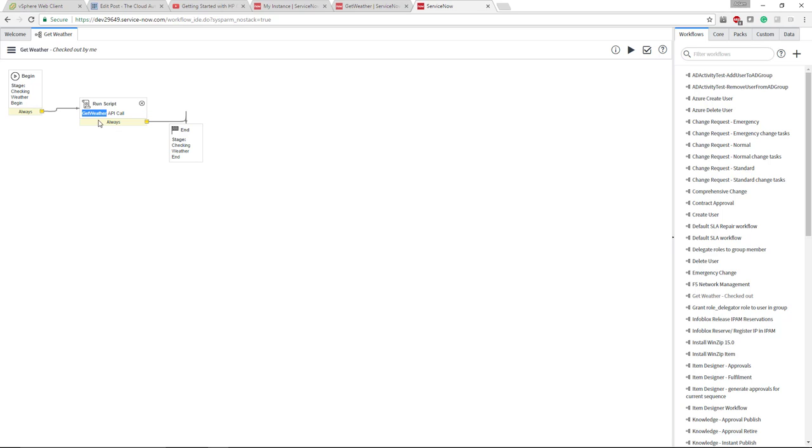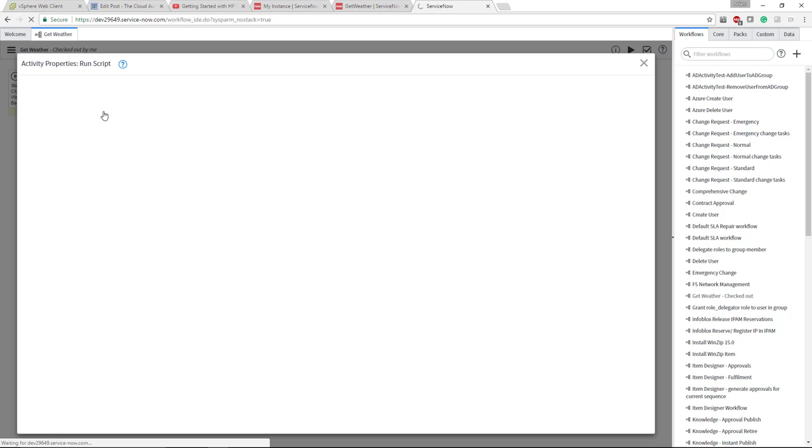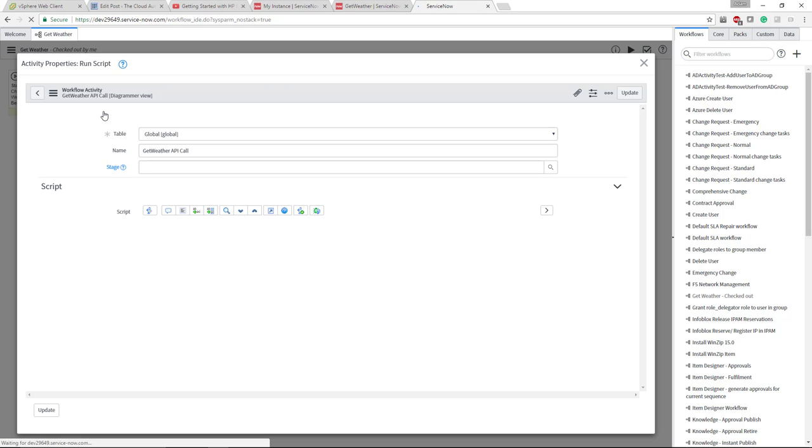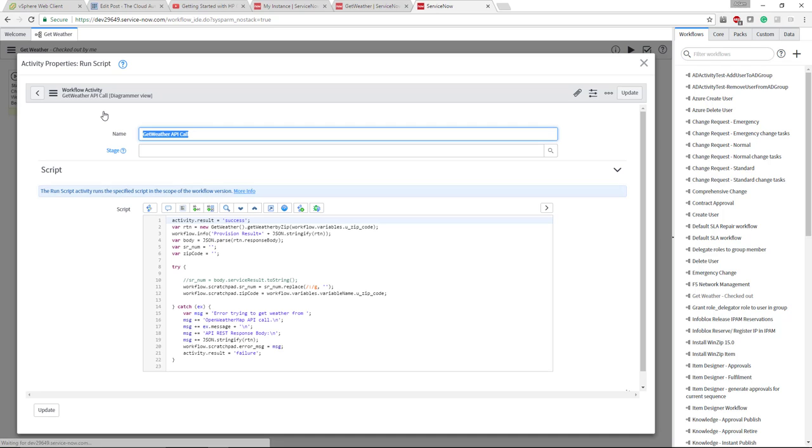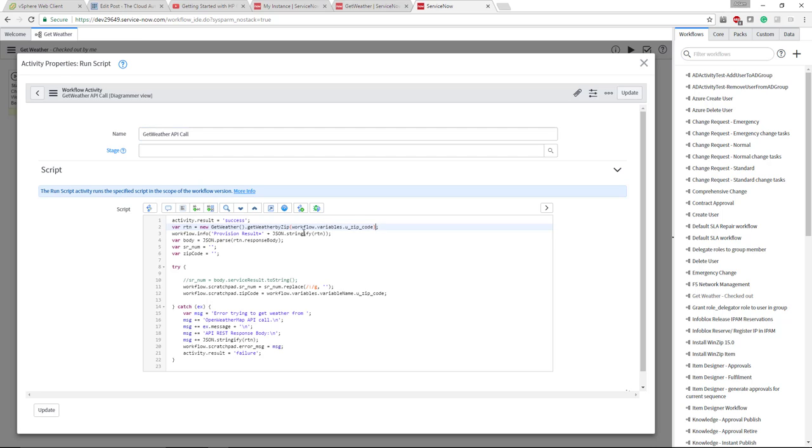What I'm using is a scriptable task. You can see here the run script. I'll drill into this real quick to set some context so you understand as we walk through this what's actually going on. This is the actual REST call right here. It's the getWeather.getWeatherByZip. Just remember that for one second, and then there's a variable being passed into that.